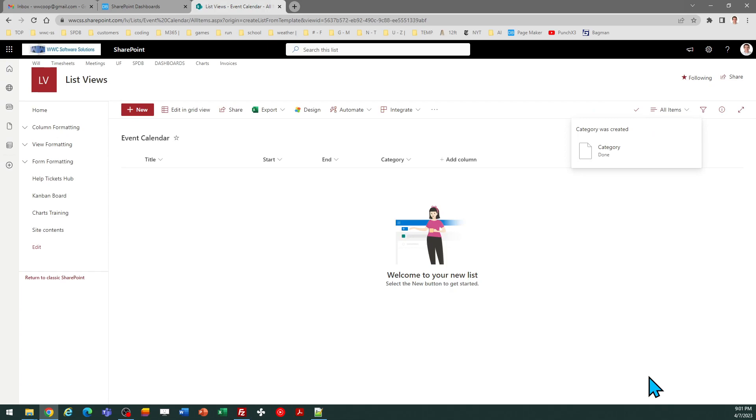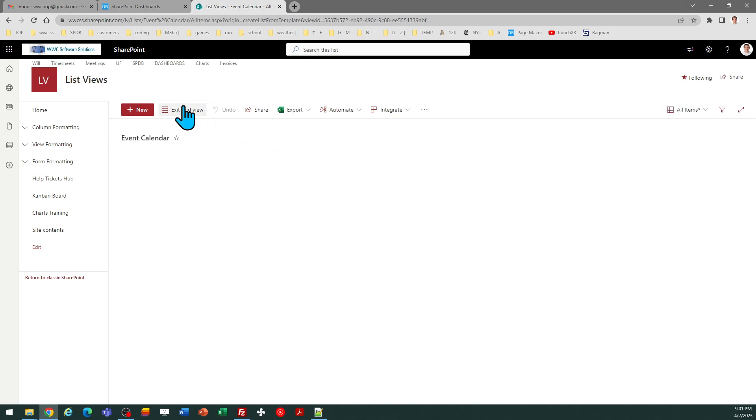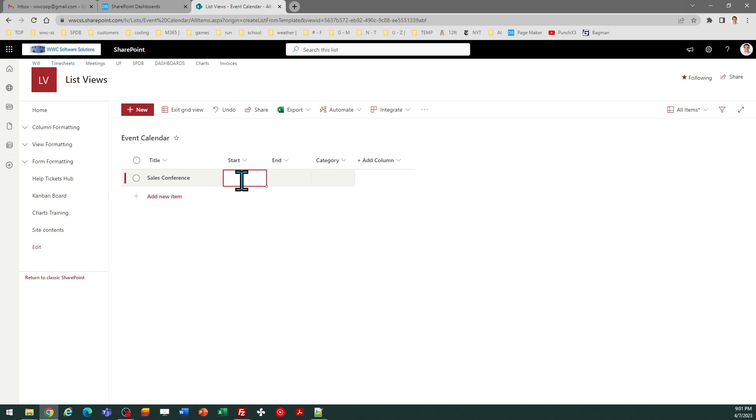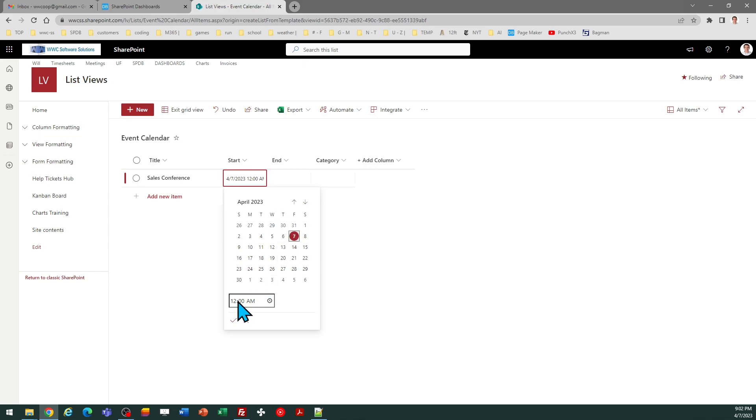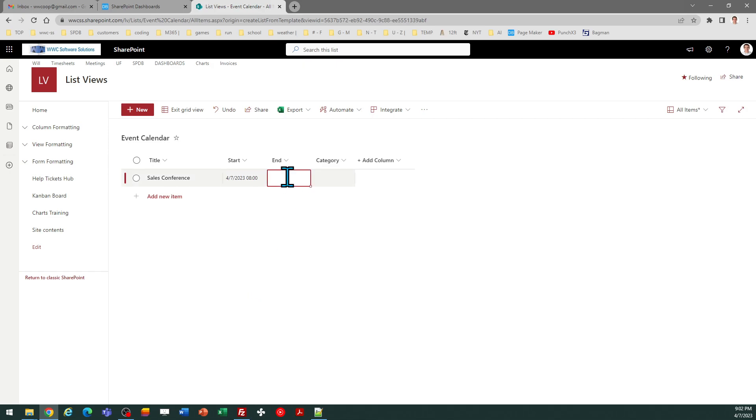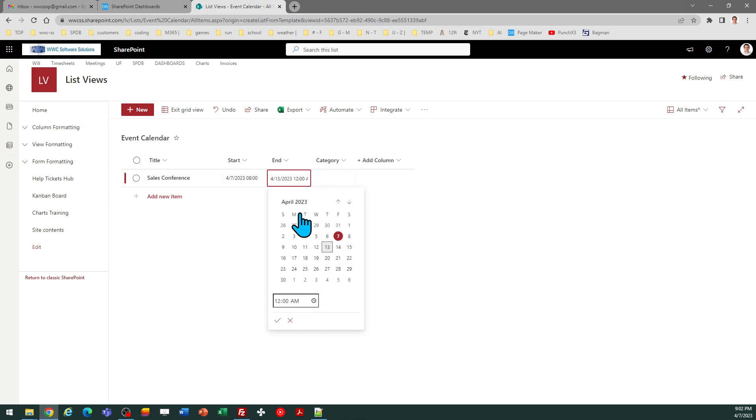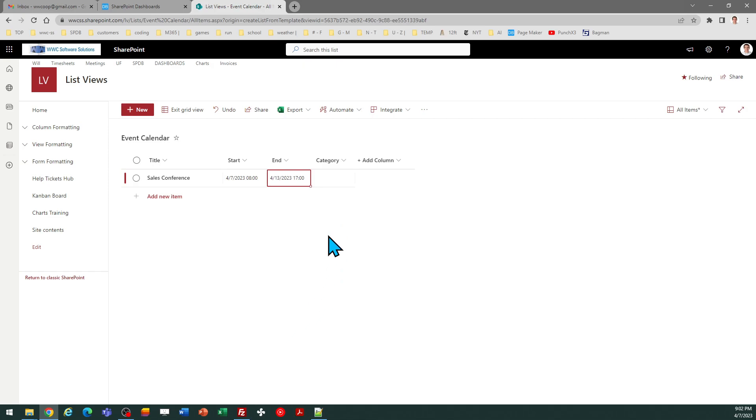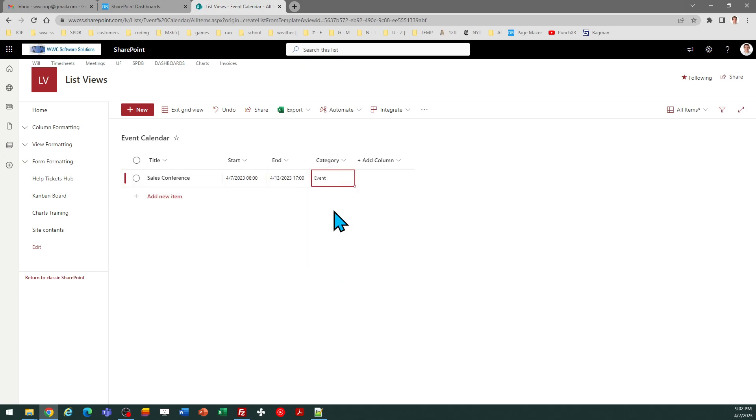Okay now I've got all the events that I want. Let's go ahead and put in some dummy events now that I've got that set. So we'll go into grid view and we'll do sales conference and let's go ahead and say that's starting on today at 8 a.m., and then the end time for that is going to be on the 13th at 5 p.m. This category is going to be event.